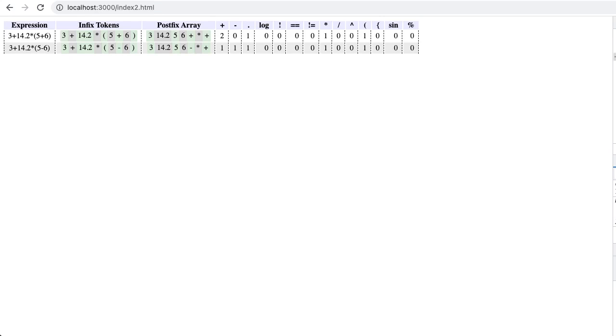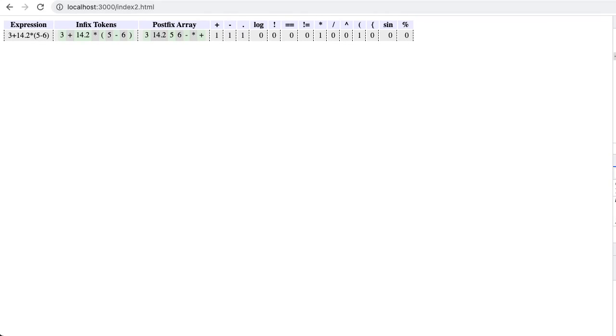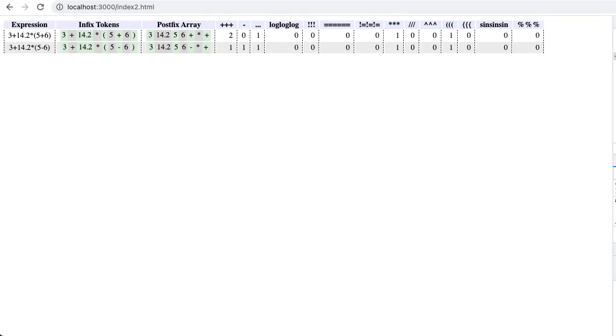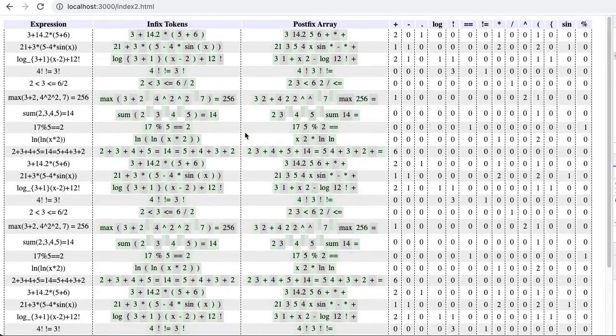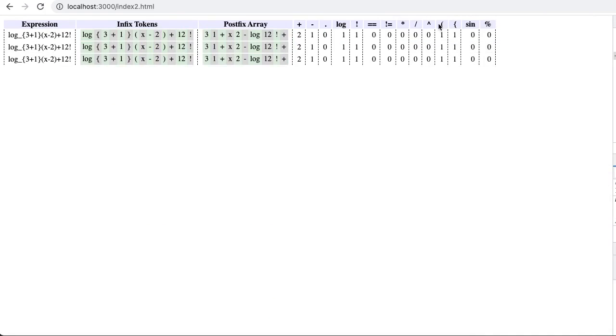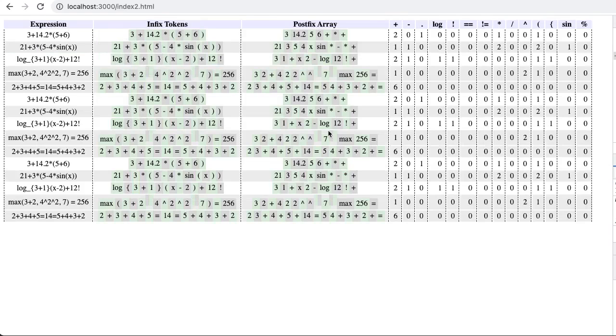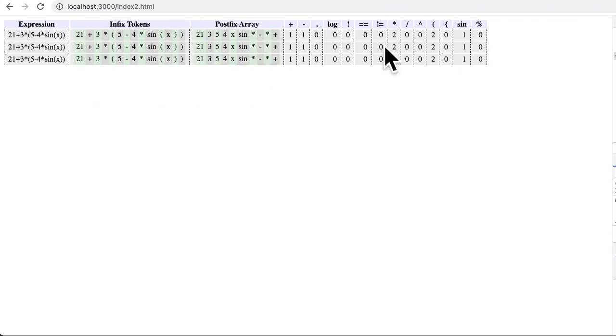Clicking the header of a column will rotate through filtering for any row where the value in that column is at least one, or where the value is at least two, or not filtering by that column at all. Filtering a table with two rows is no fun, so let's add some more data. Filtering by multiple columns will show any row that satisfies every filter.